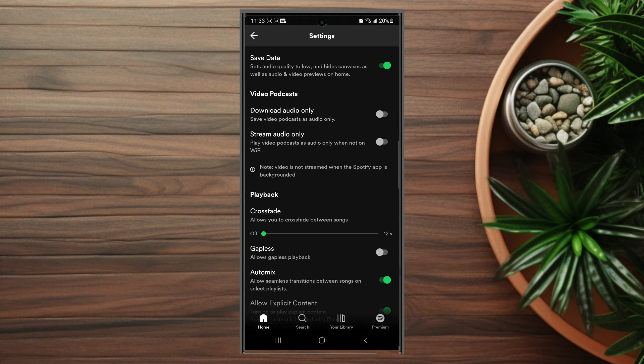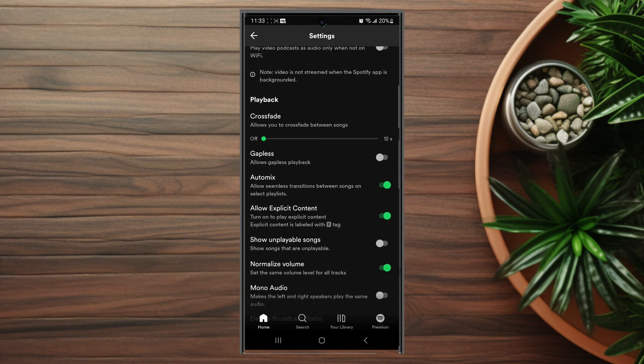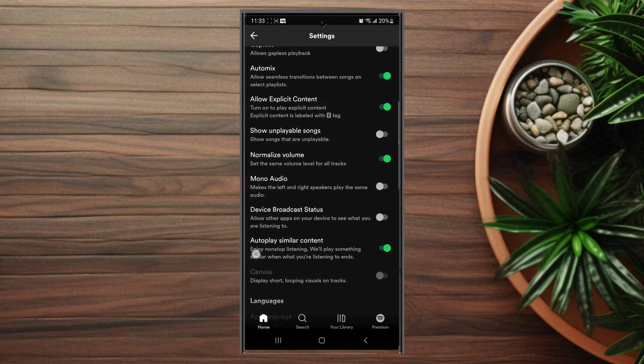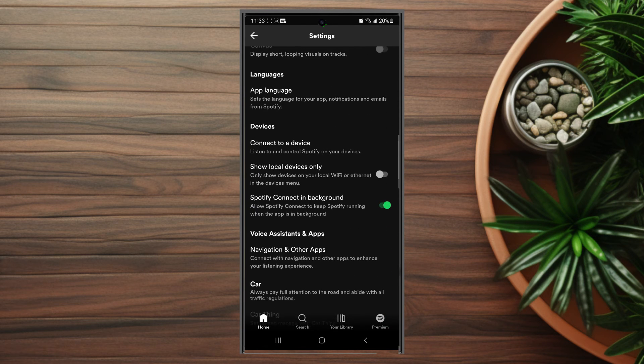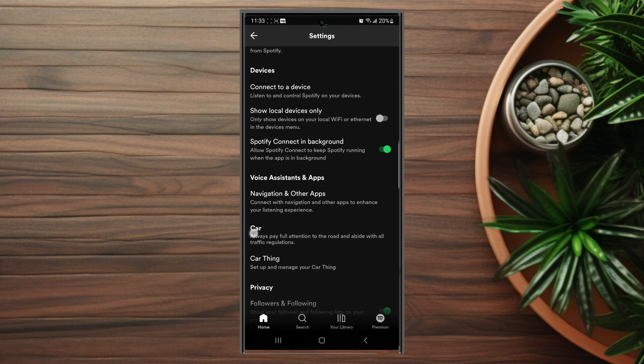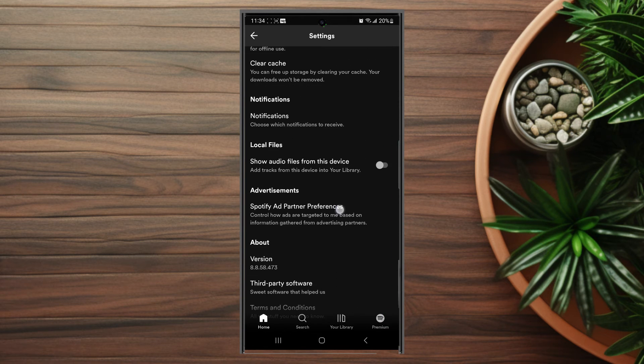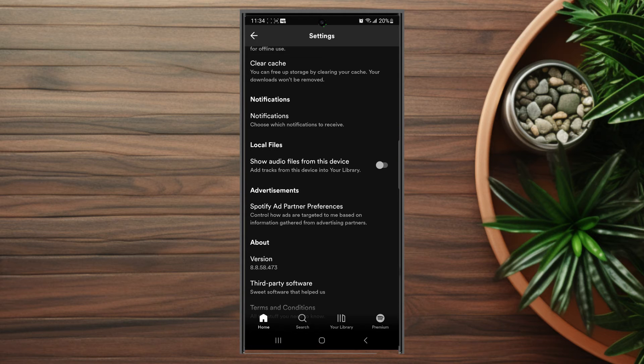Once you're in the settings gear, you want to scroll down and look for a very specific setting. You want to look for the local files category, which is usually below notifications.